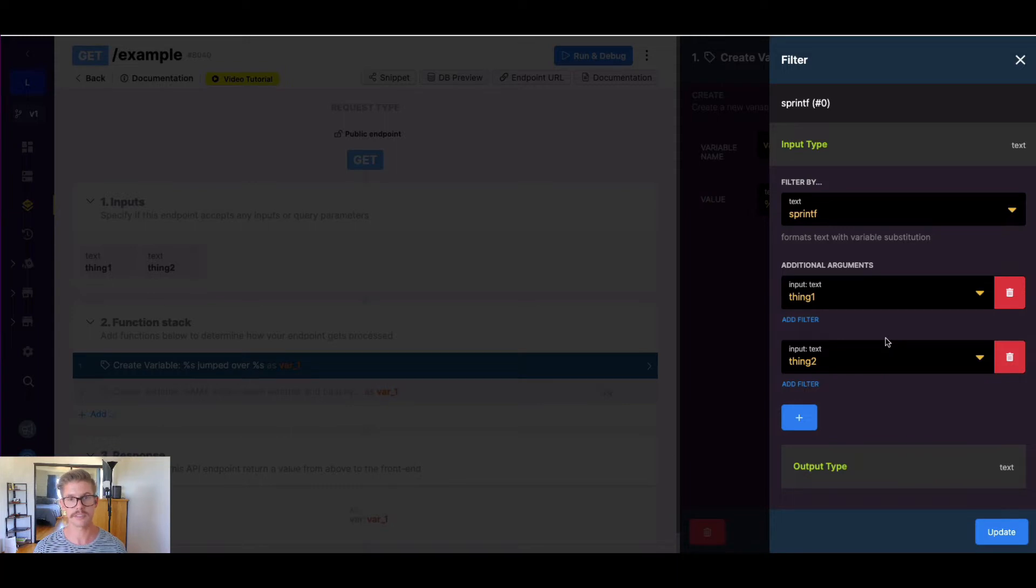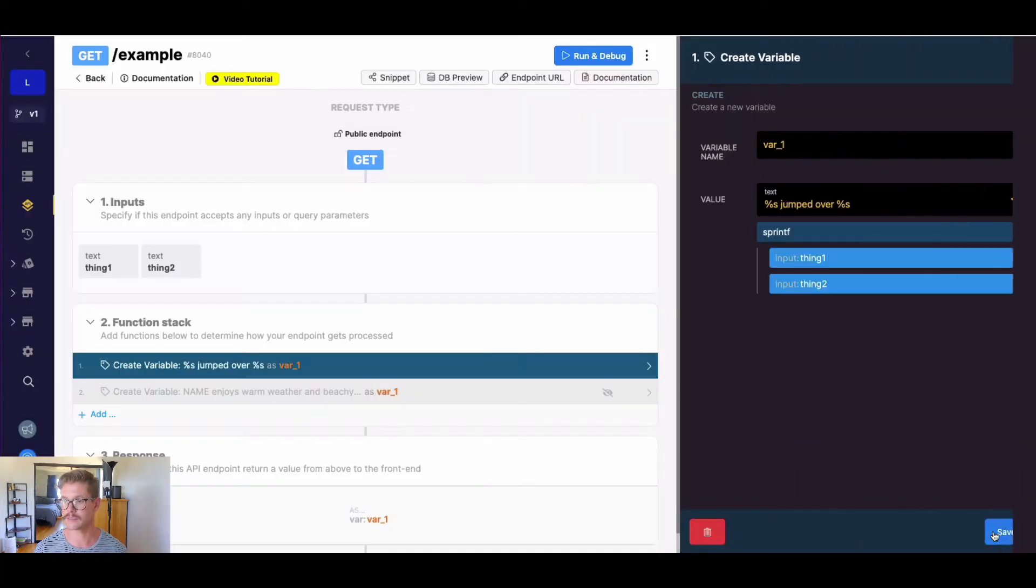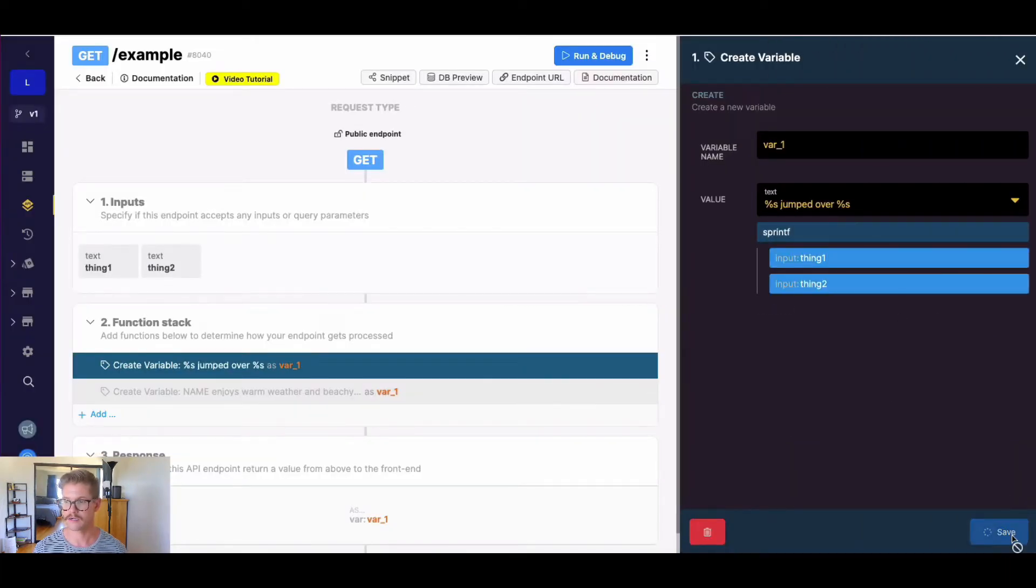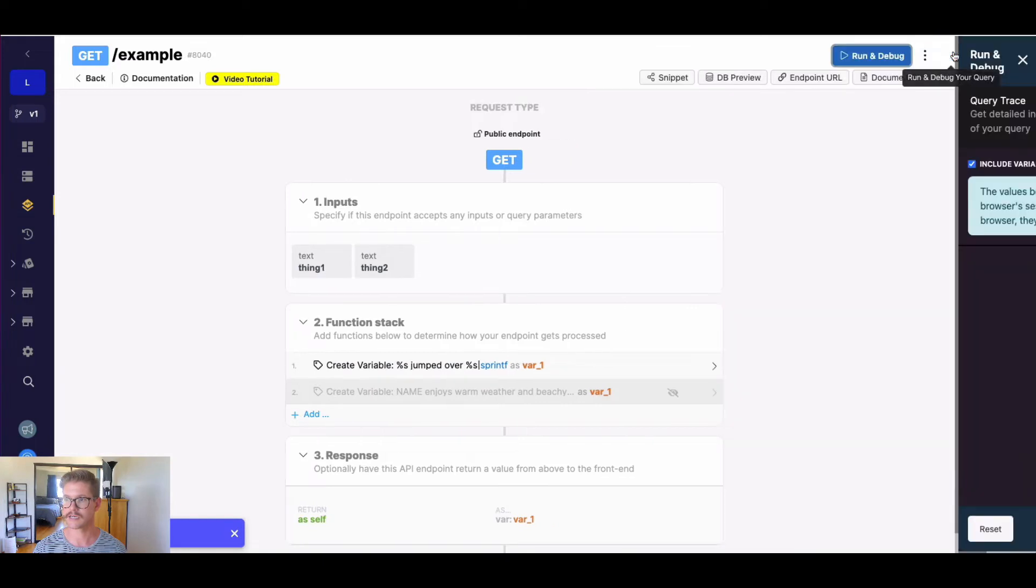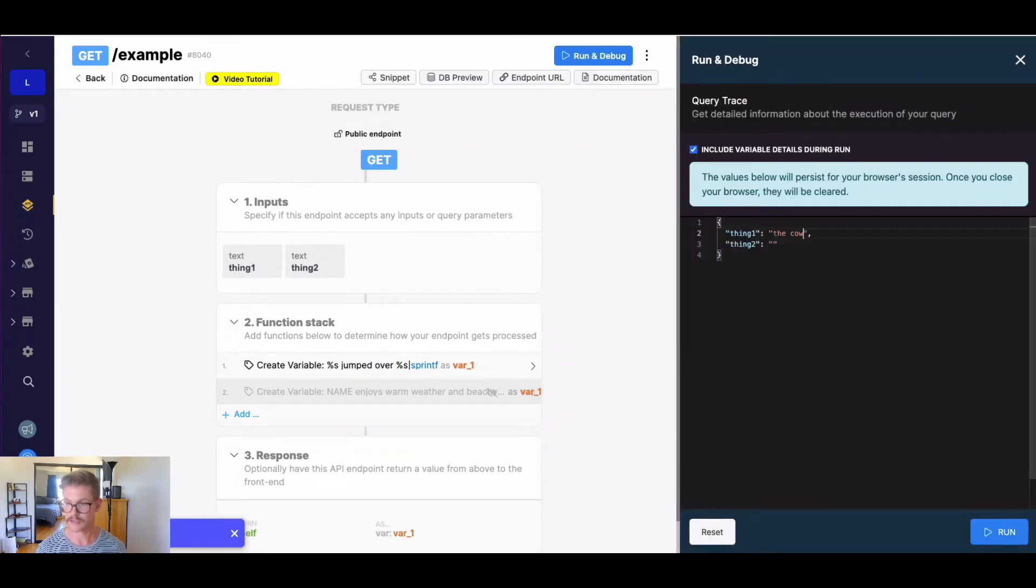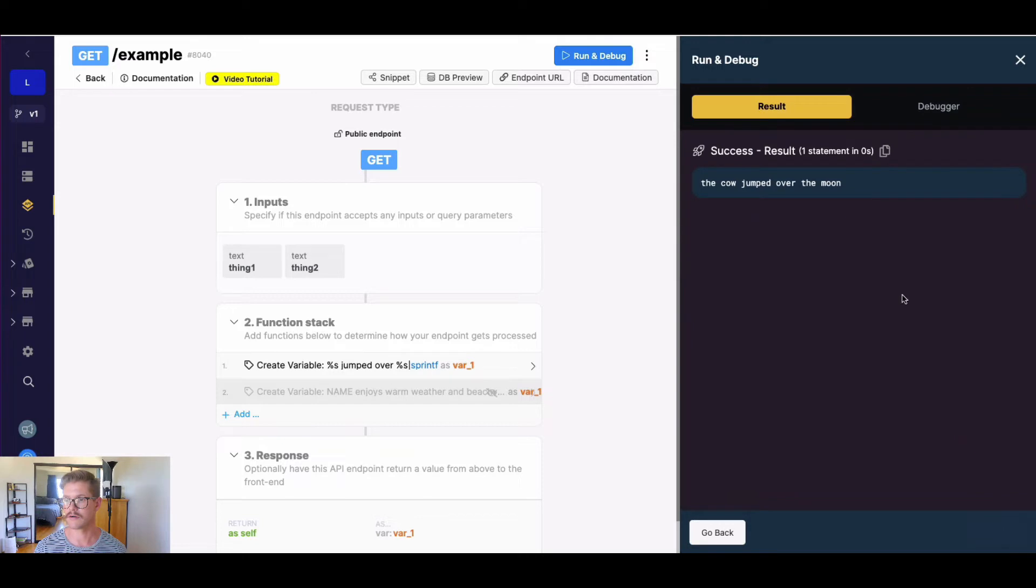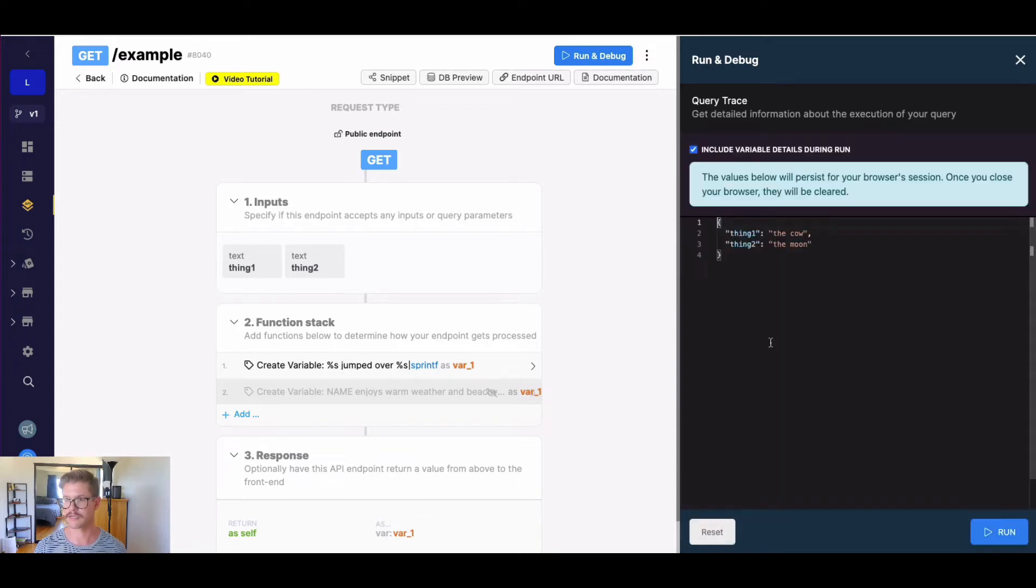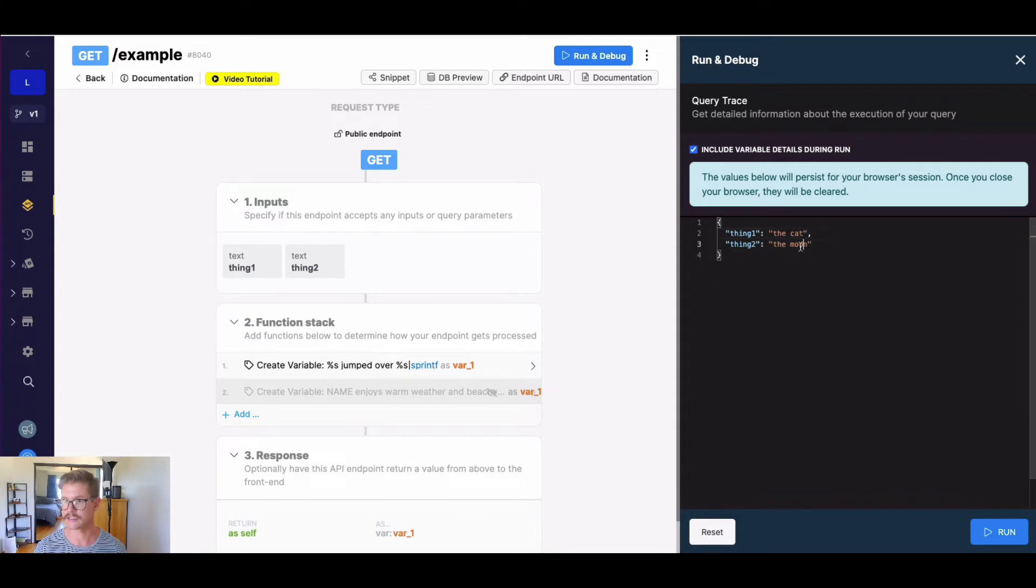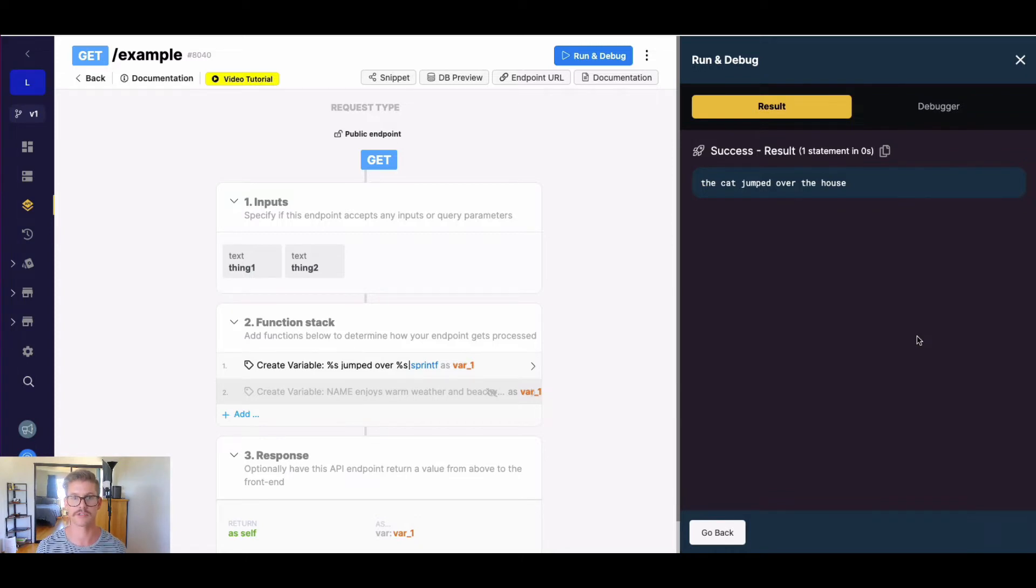So this could be inputs, this could be hard-coded text, this could be variables, so you can make it dynamic. So I'll go ahead and hit update, and it will look like this. So go ahead and save this, and if I go ahead and run this, and I say something like the cow for thing one, and the moon for thing two, well, now our result says the cow jumped over the moon. And I could change this to anything. I could say the cat maybe jumped over the house. And if I go ahead and run that, you can see that the text changes, and we're able to make this dynamic.